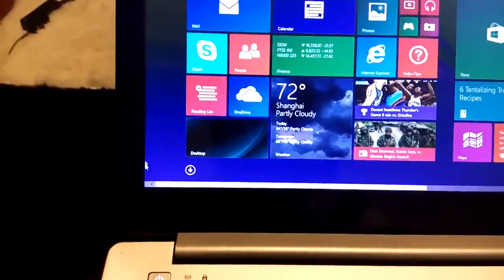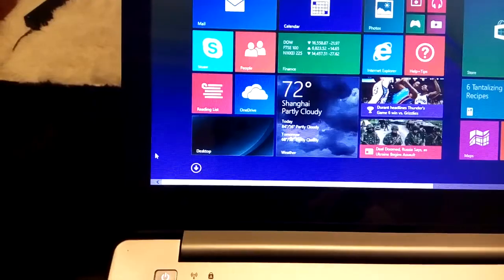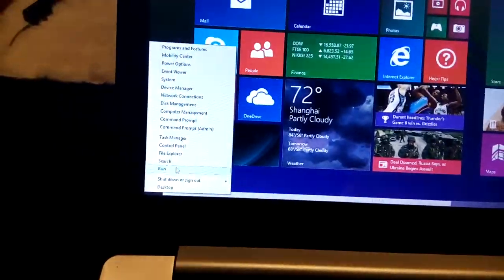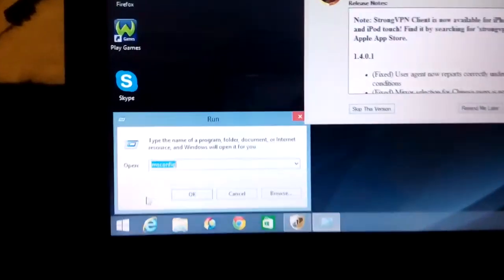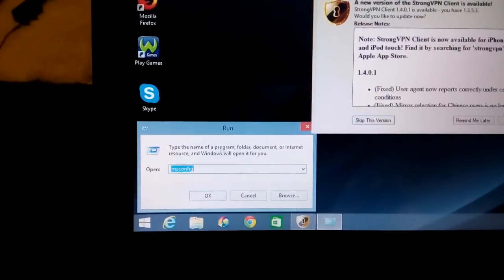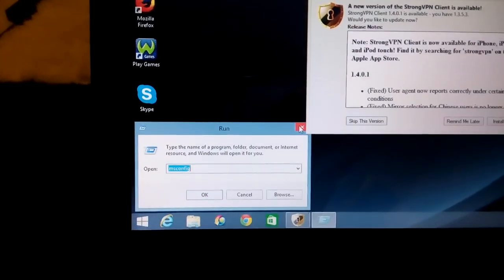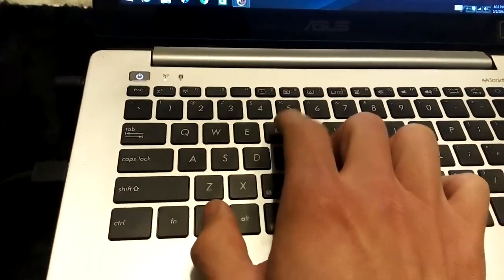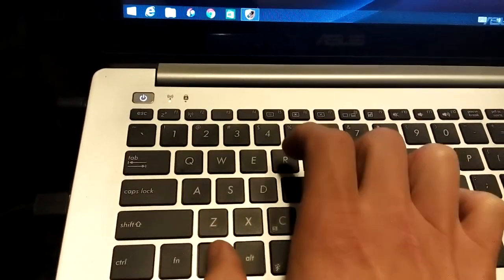The first way is to use MSConfig. To get there, go to the bottom left-hand corner, right-click, and click on Run, then type in MSConfig. Another way to bring up the Run command is to hold down the Windows key and press R. I'll hold down the Windows key, click R, and it pops up again.